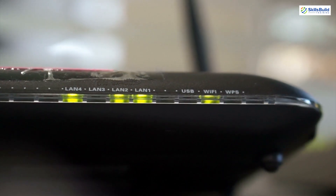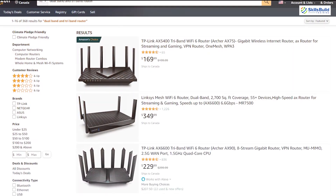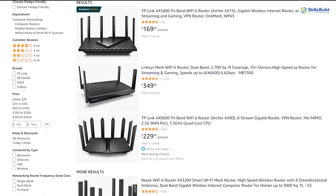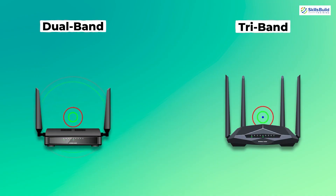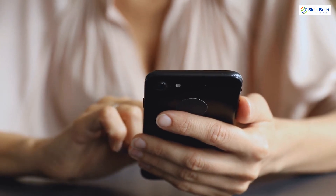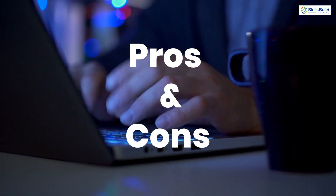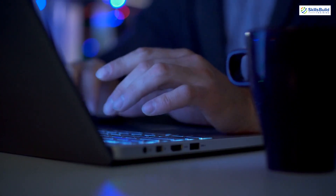As we know, there are different categories of routers that you can come across when you check out routers to purchase. The best-selling routers are dual-band and tri-band. And if you are buying for the first time, the choice can be very difficult without knowing the main differences and the features they both have to offer. So we'll talk about the features, pros and cons, and the difference between both of these routers.